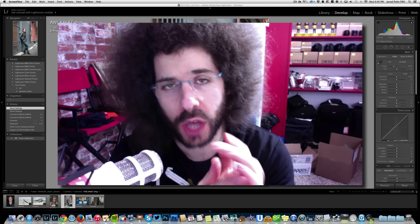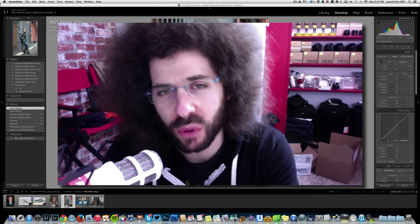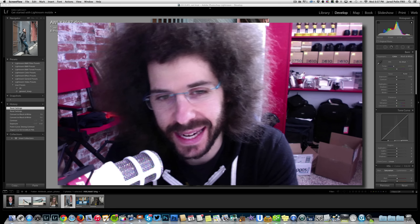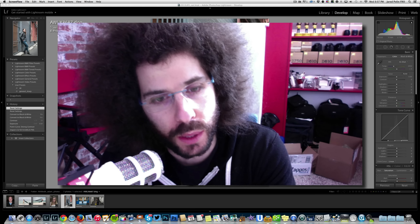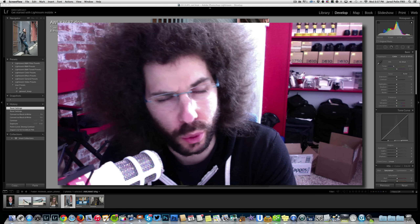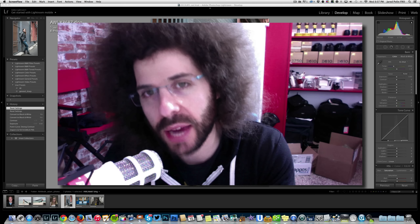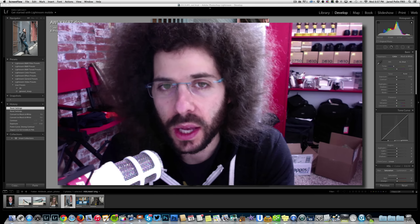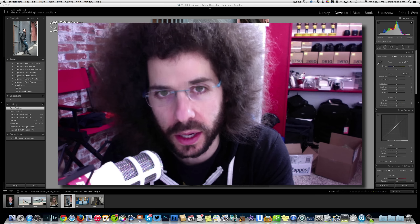Jared Polin, froknowsphoto.com. What you're about to see is the Raw Edit. I can't say Raw Edit of the week because we haven't done one of these in almost a year — me and Adam Lerner. Some of you don't even know what the Raw Edit is, but we did about 100 of them over the first two or so years of the site being live. Now we're bringing it back because it's fun.